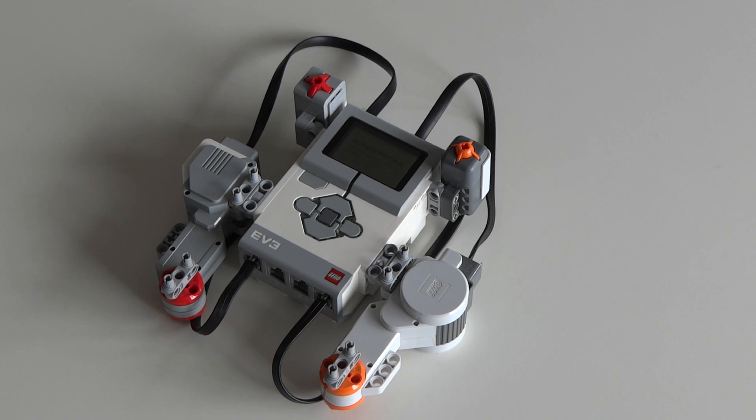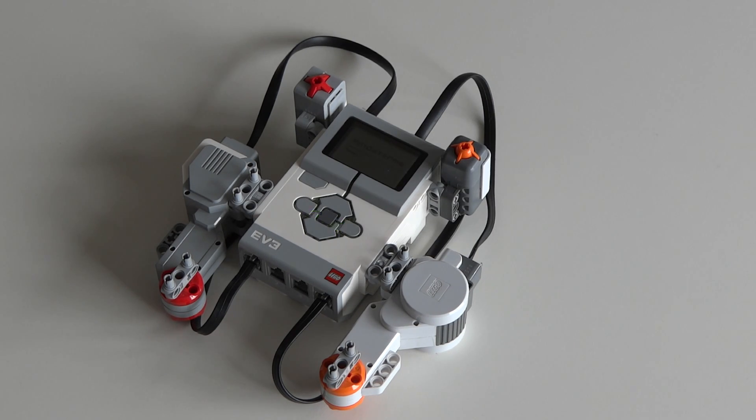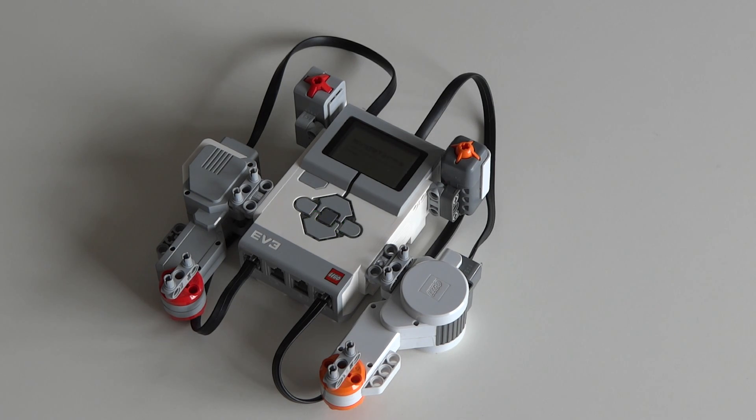You can connect any LEGO Mindstorms NXT motor or sensor to the EV3 brick. When you do this you can simply program your EV3 as if only regular EV3 devices are connected.